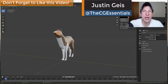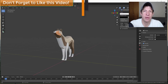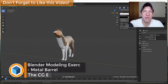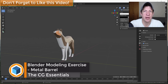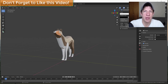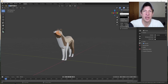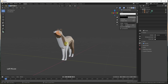What's up guys? Justin here with thecgessentials.com, back with another Blender modeling tutorial for you. In today's video, we're going to talk about how to create a metal barrel inside of Blender. Last week we talked about how to create a wood barrel, and this week we're going to talk a little bit more about creating a metal barrel inside of Blender. So let's go ahead and jump into it.